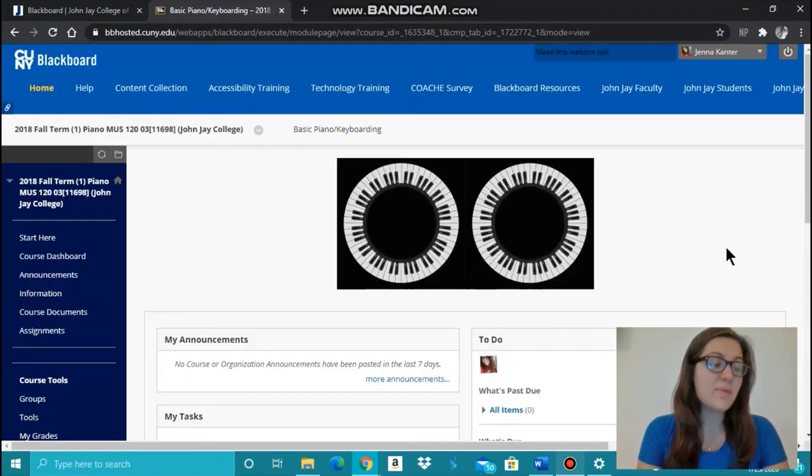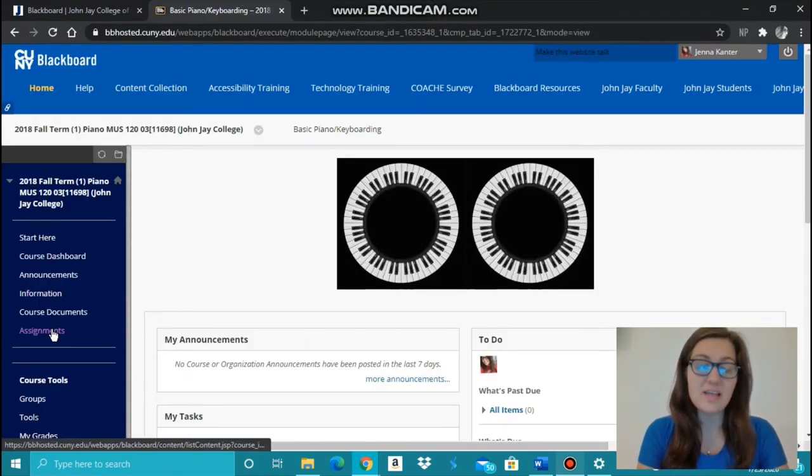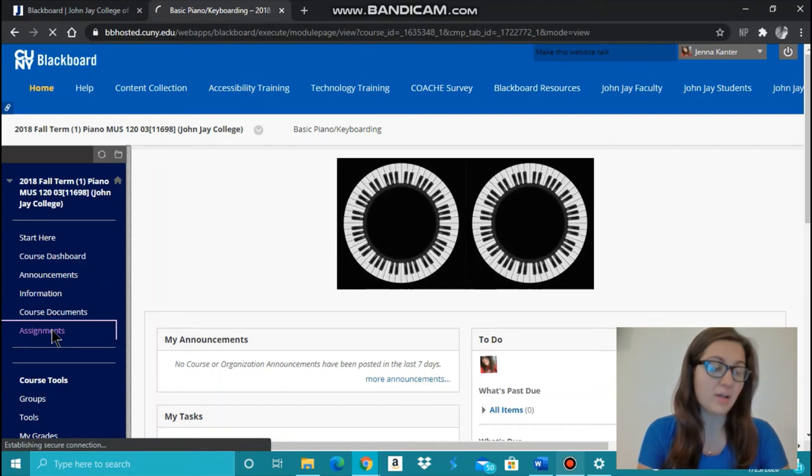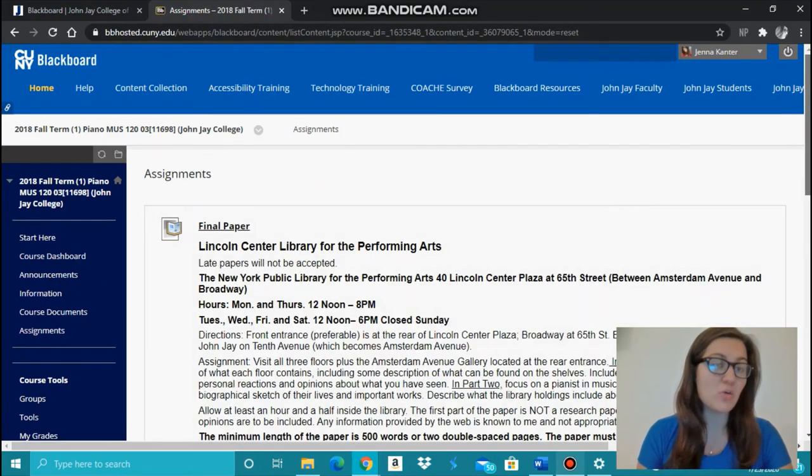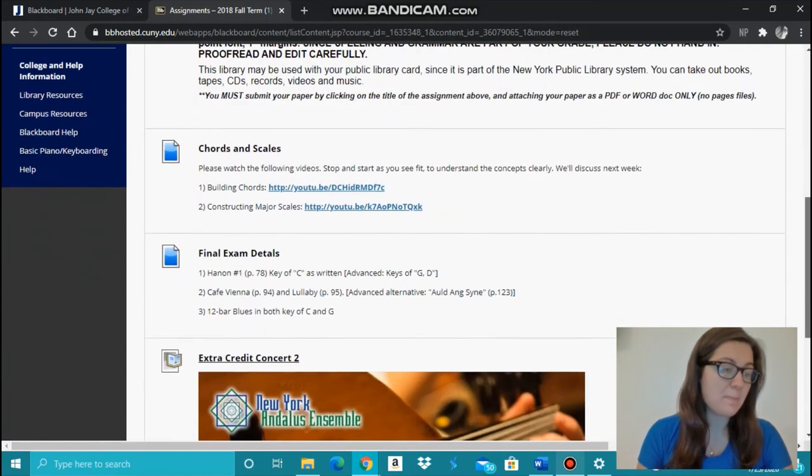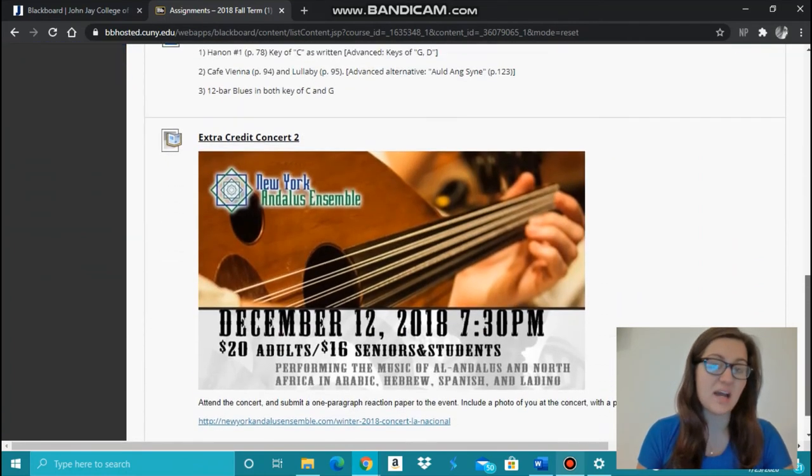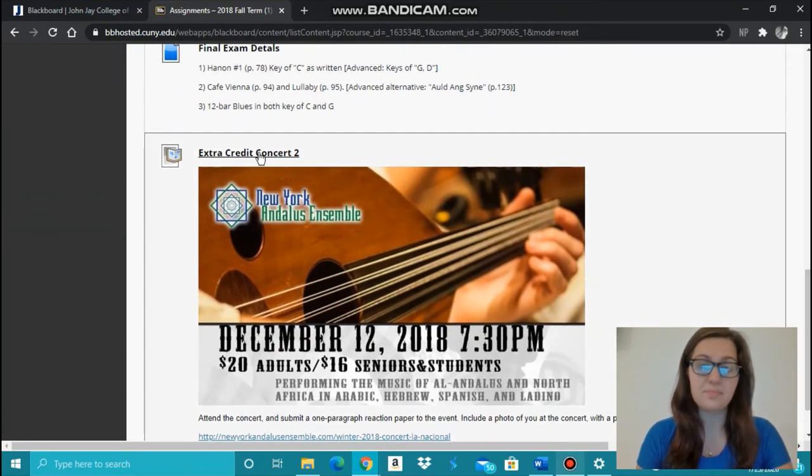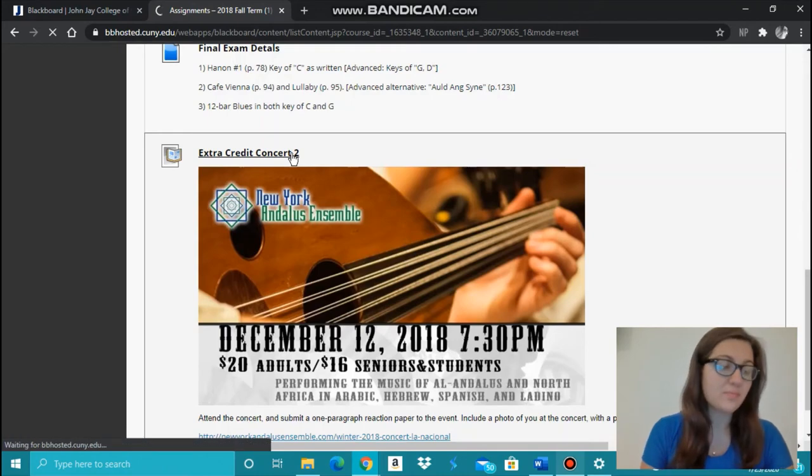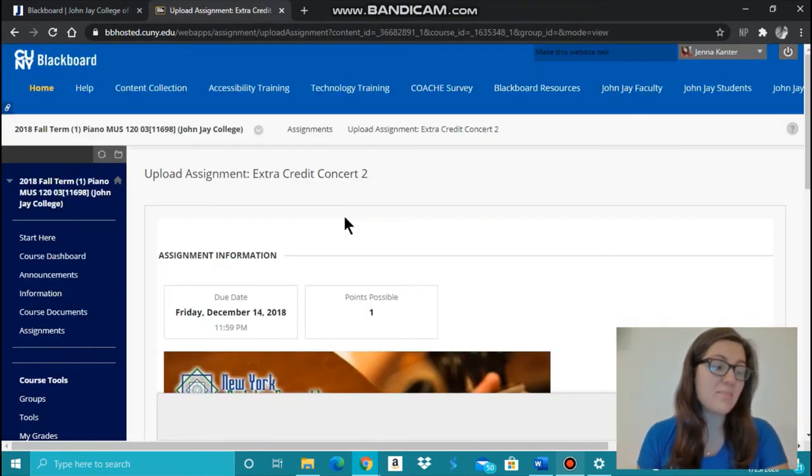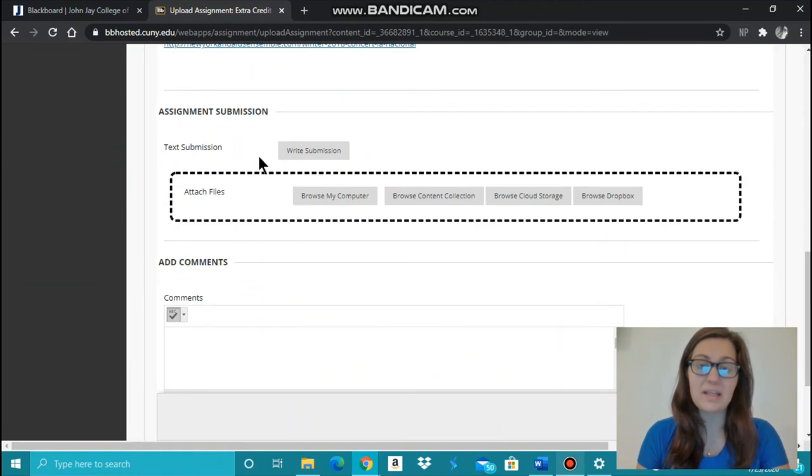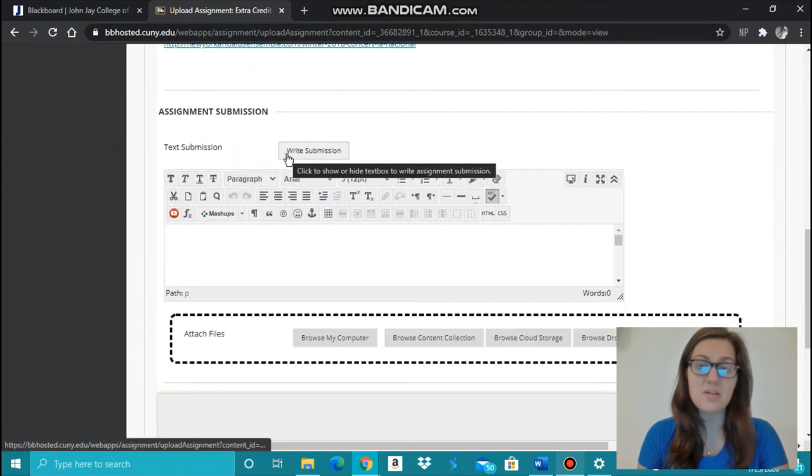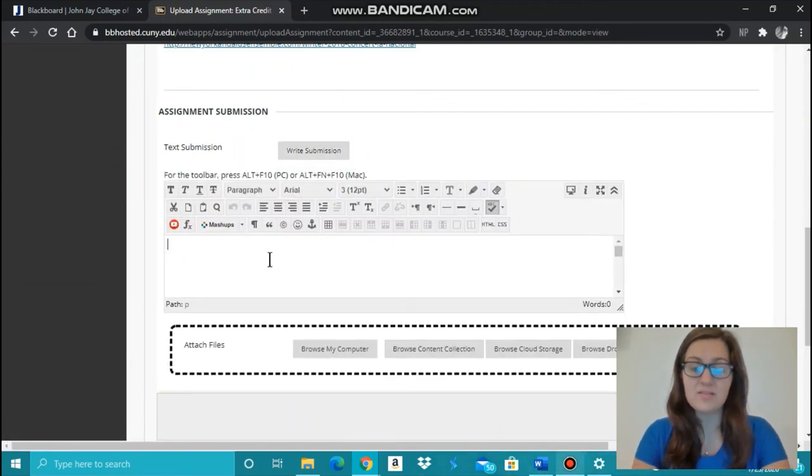To submit an assignment, discover where the assignment is located, typically under the assignments tab on the left. Once you find the assignment you want to submit, click on the assignment's title, such as Extra Credit Concert 2. You can either submit a written submission by clicking Write Submission and typing in your response.